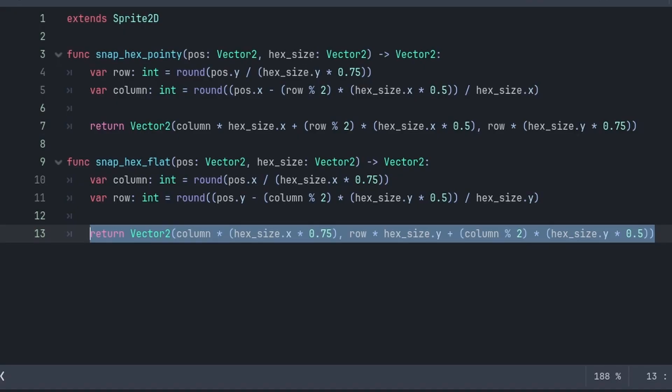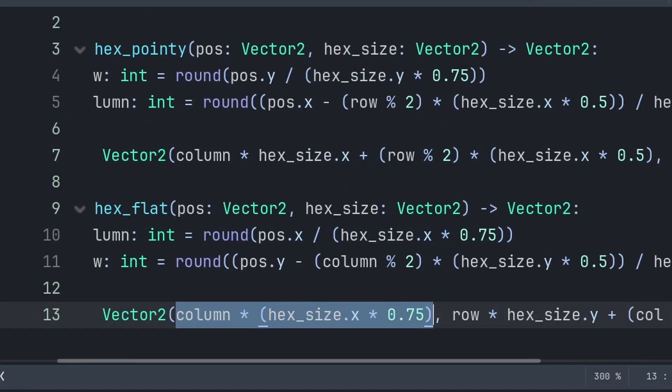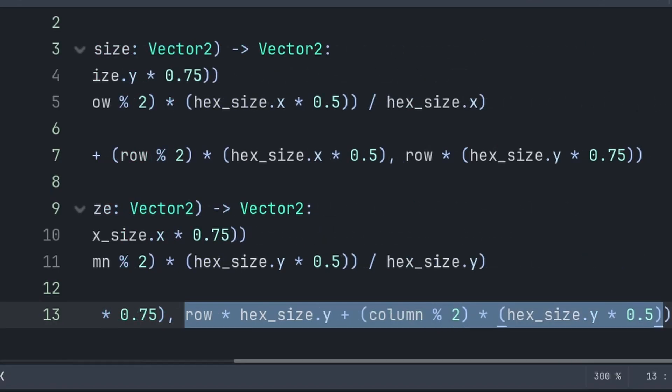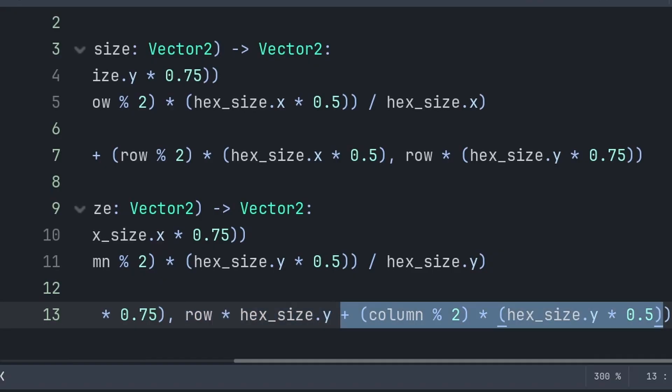Lastly, we use `return` to make this function equal to the final grid-snapped Vector2 value. For the grid x position, we multiply column by 75% of `hex_size.x`, which provides the base x position of the column, as columns are 75% of the hexagon width apart. For the grid y position, we do row multiplied by `hex_size.y` to get the base y position of the row, then add the half-height offset for the odd number columns.